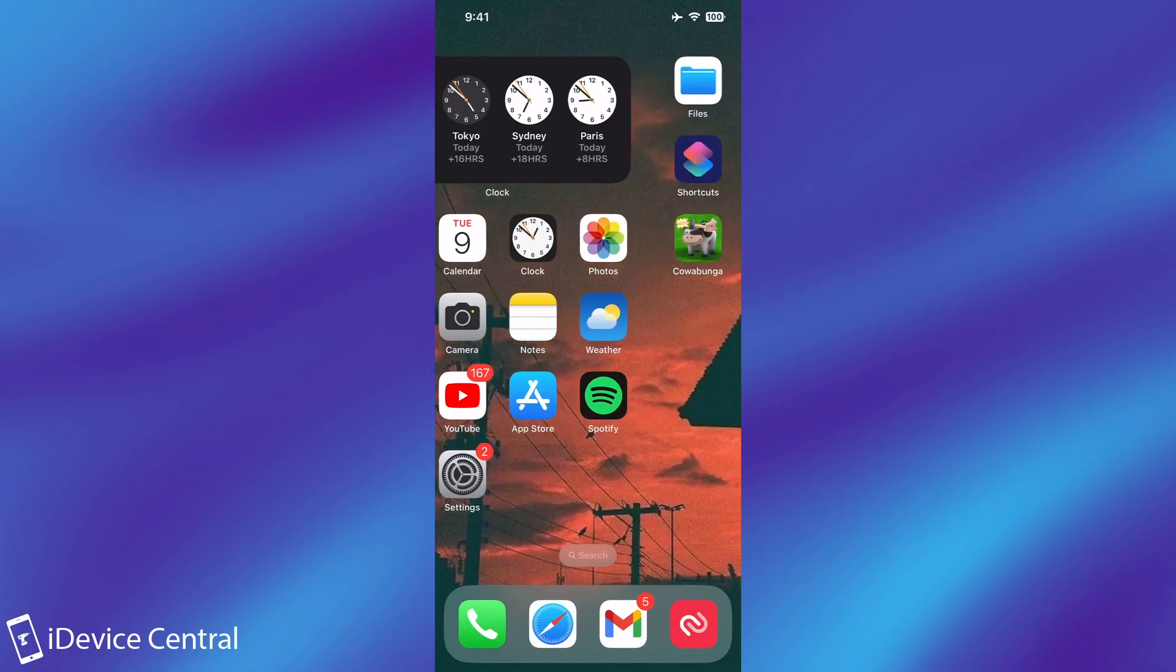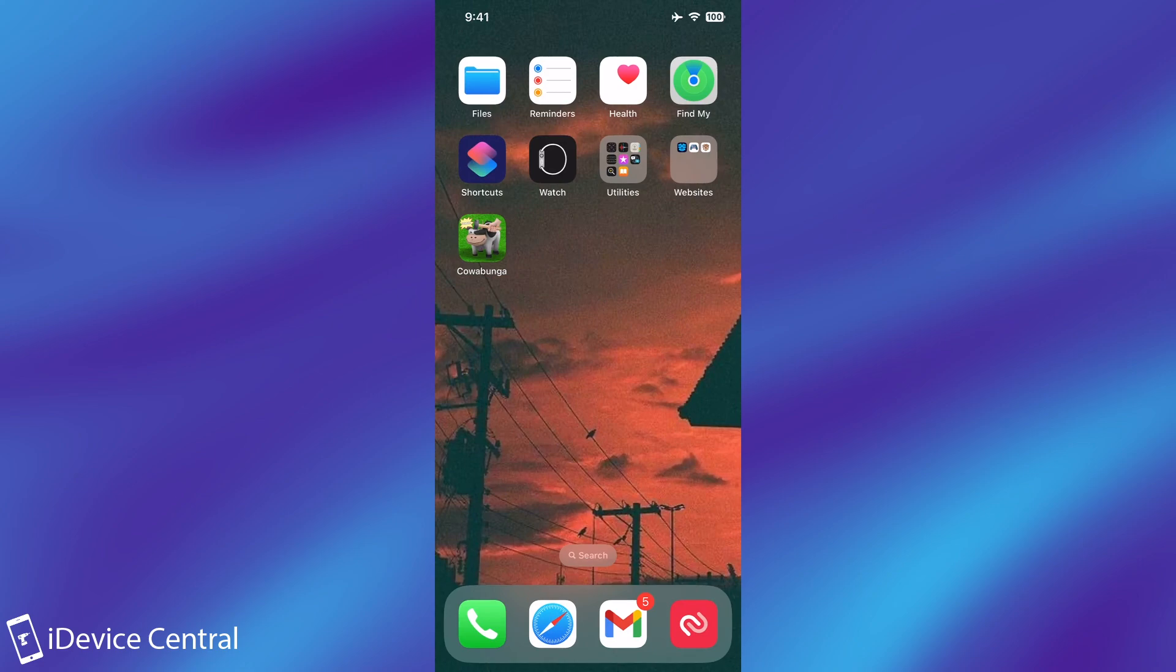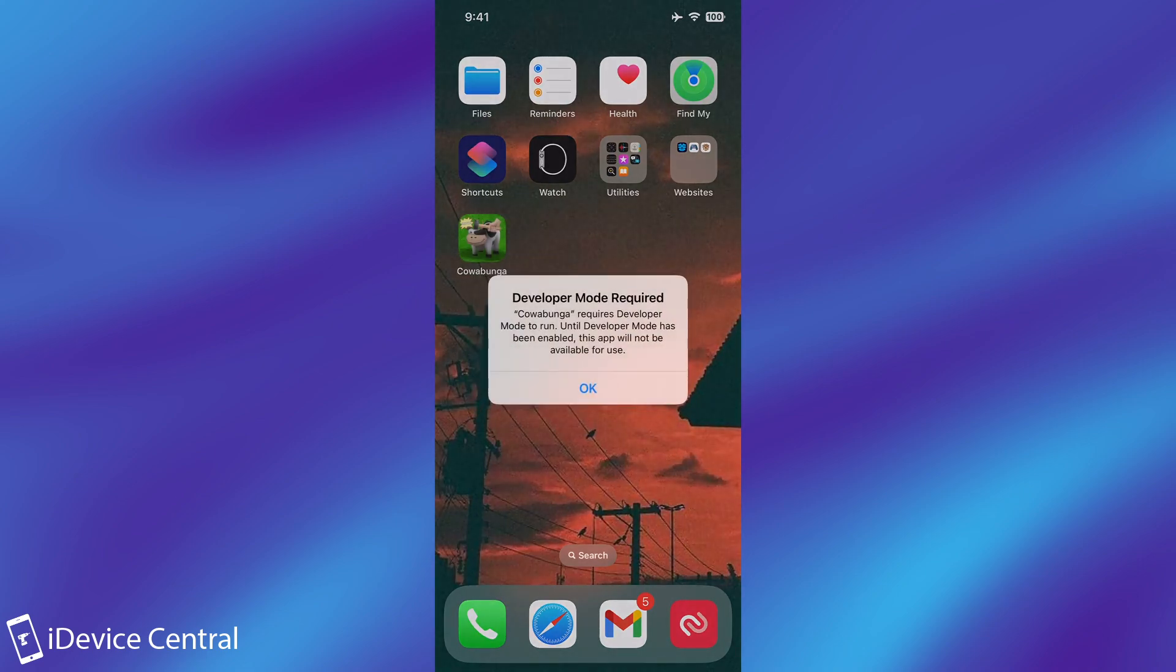So with iOS 16 Apple changed stuff a little bit. As you can see I have a sideloaded application here, Coabunga which is a tweaking application but unfortunately if I tap on it it says developer mode required and it cannot run without developer mode.